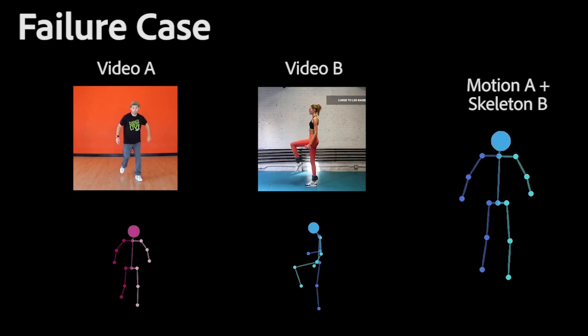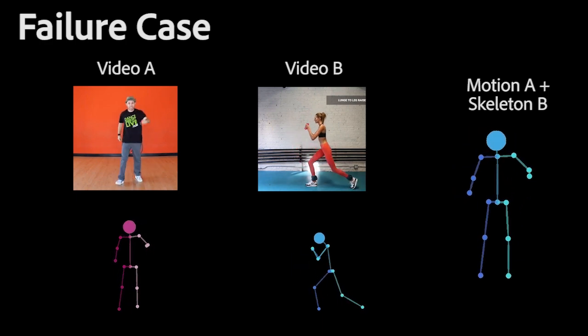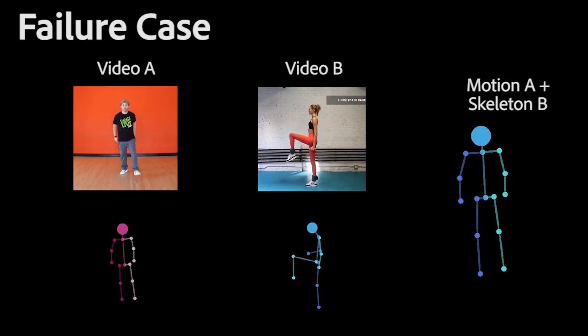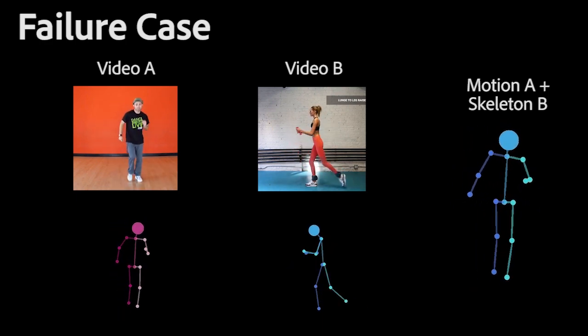Our method fails to reconstruct motions that exhibit large variation in the 2D scale or in the view angle.